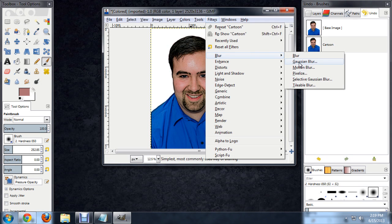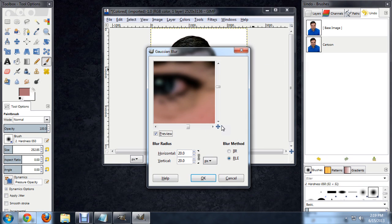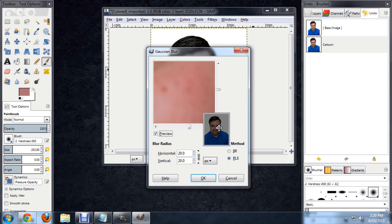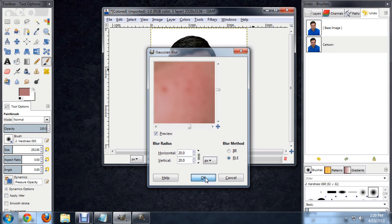Filter, Blur, and then Gaussian Blur. We can go pretty extreme with this because we're not going to want a lot of this detail in the final image. So I'm going to set this to 20 and say OK.